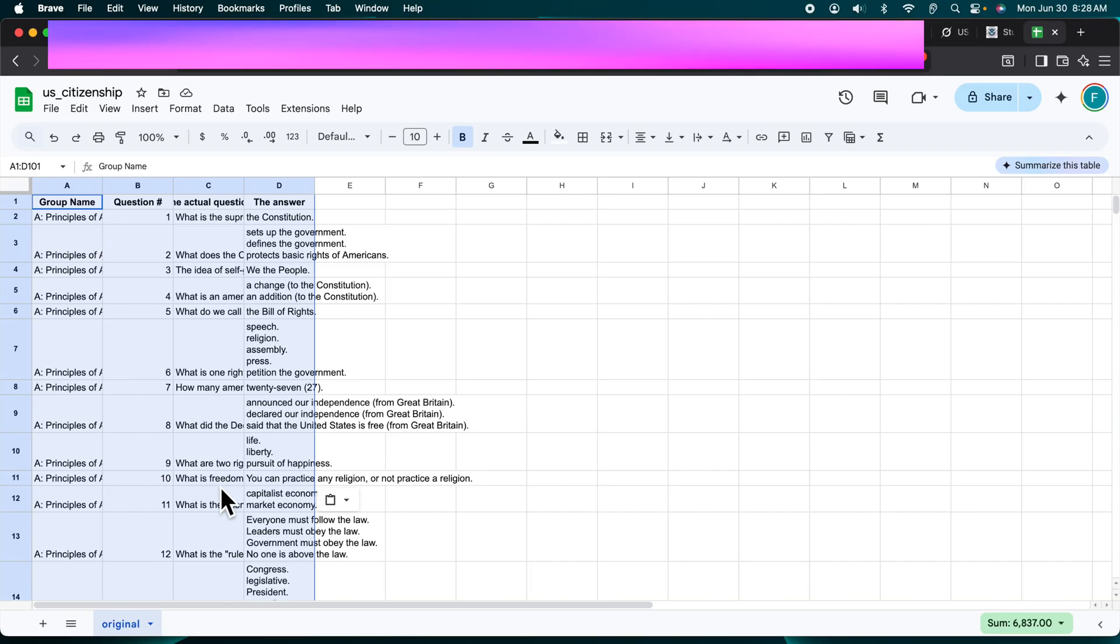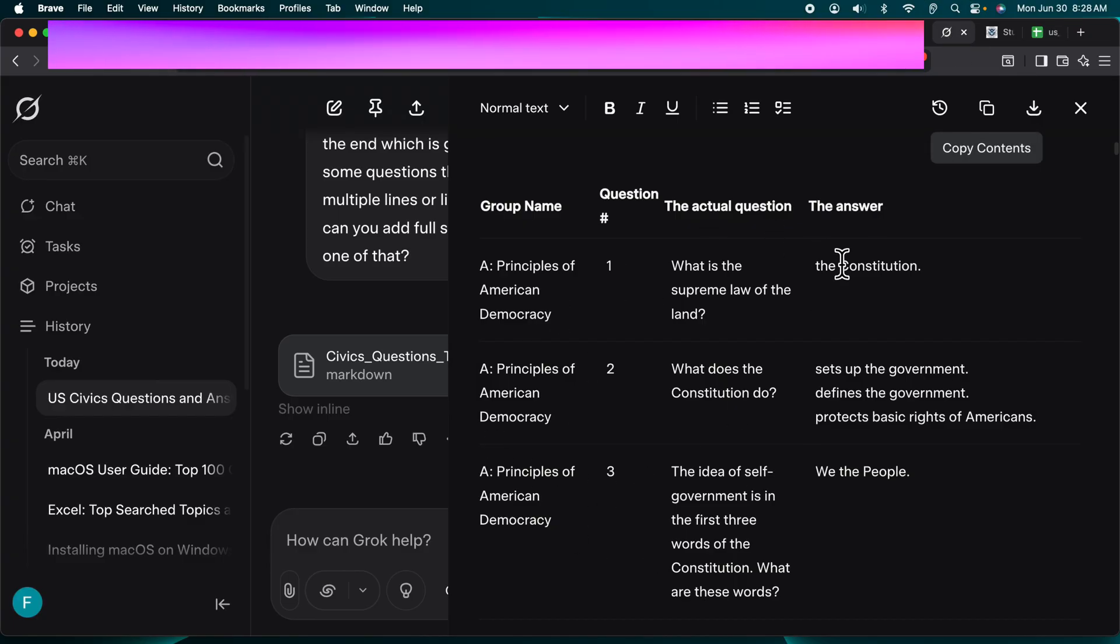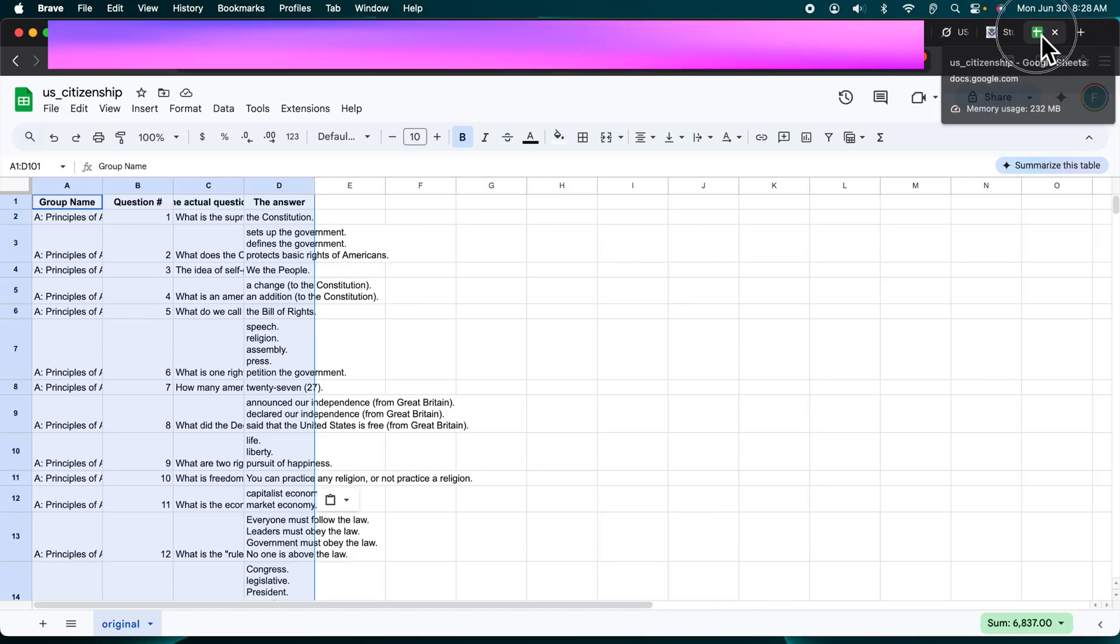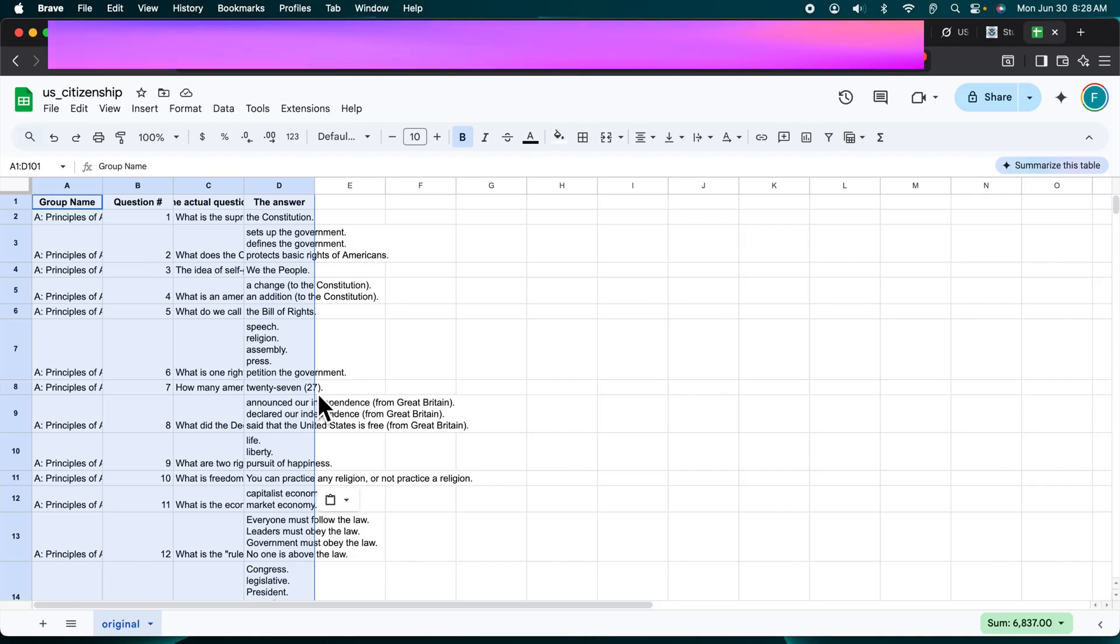Everything will be pasted over there, and this data will be exactly the same as this Grok output. That's it! In this way we can easily copy and paste from Grok to Google Sheets.